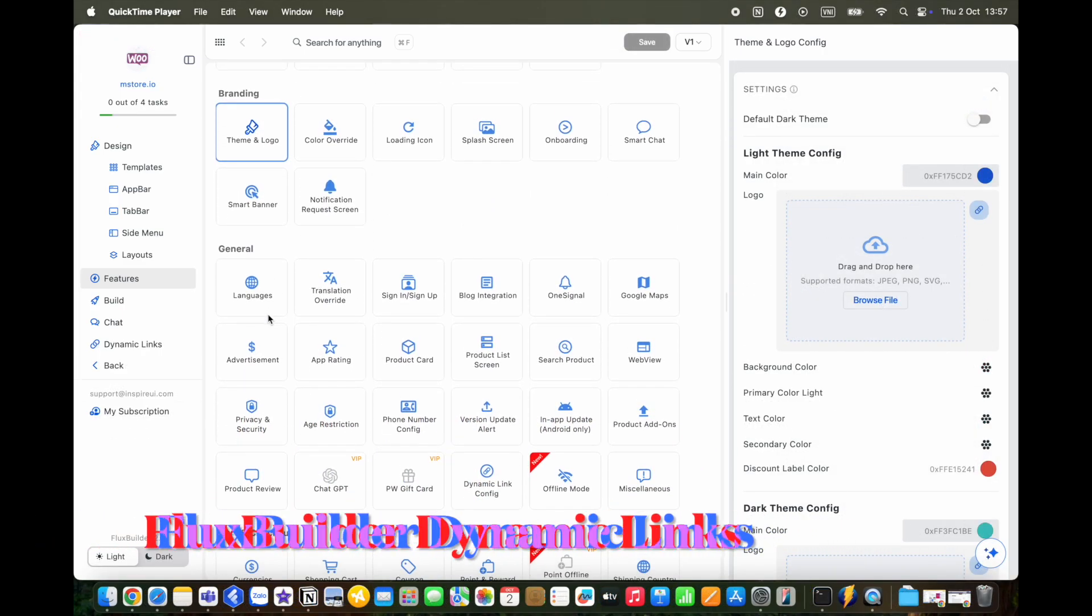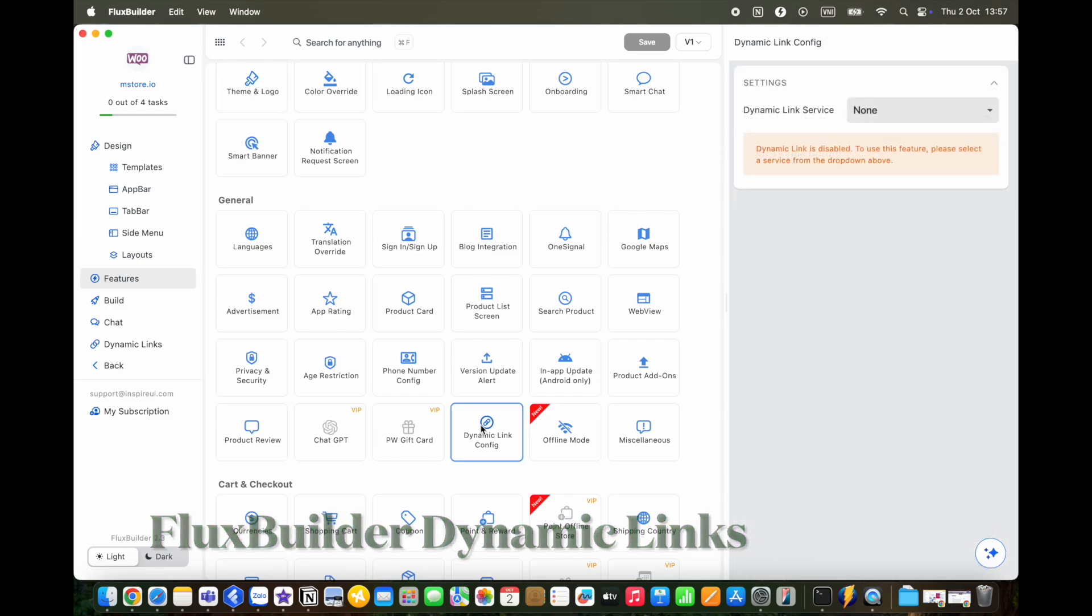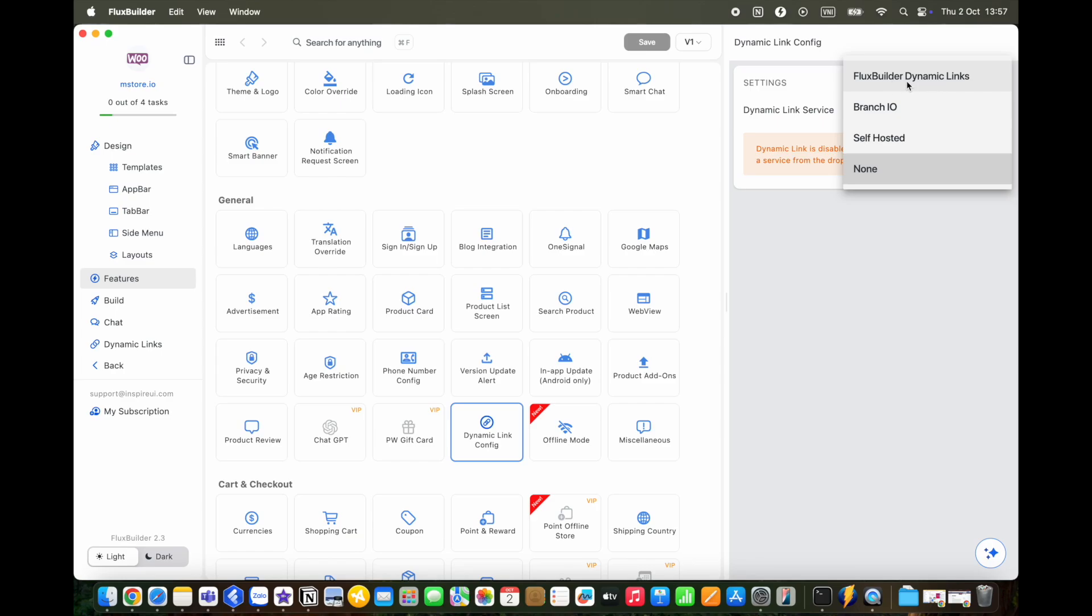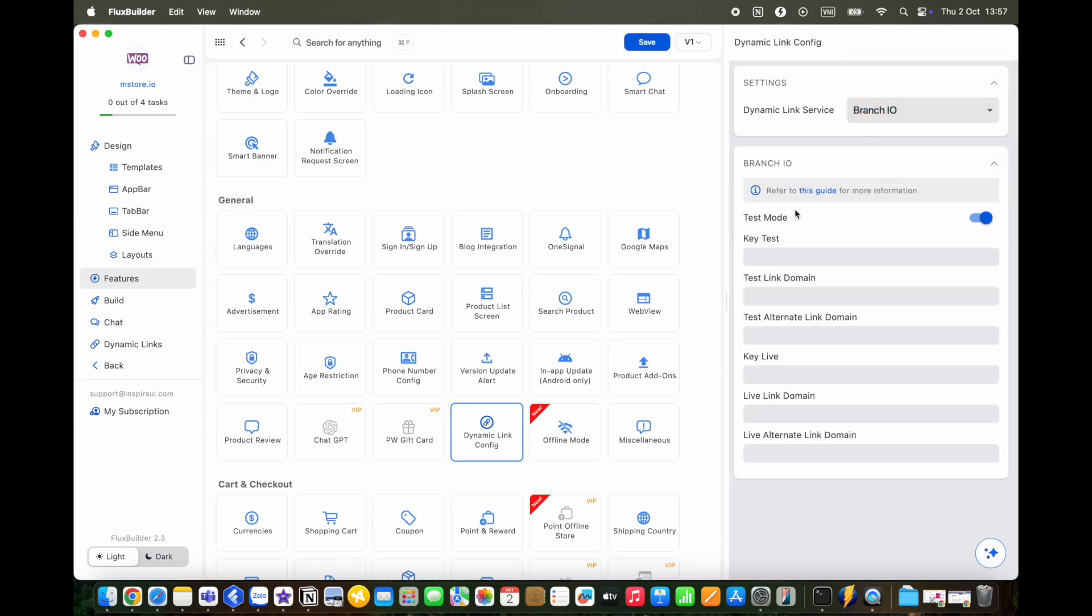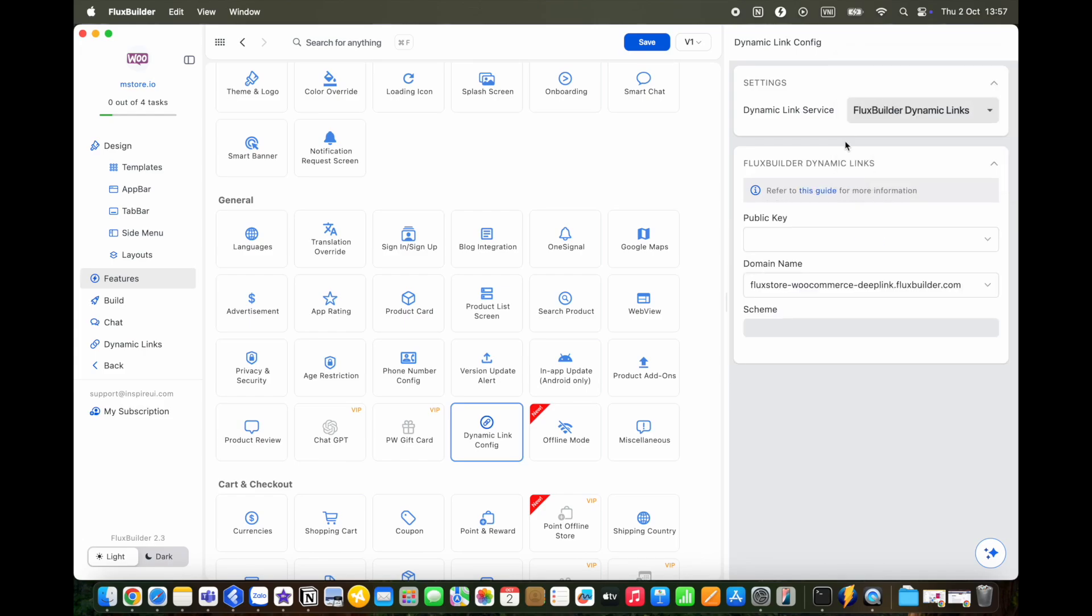Let's go to another powerful feature, FluxBuilder Dynamic Links. As announced by Firebase, Firebase Dynamic Links is now discontinued, so now we offer a smarter way to configure deep links. FluxBuilder Dynamic Links is a powerful new sharing system that makes it easy to share deep linked product, category or blog pages. It's fully integrated into the FluxBuilder App Builder for added reliability, customization and branding. Additionally, you can use the branch.io service or this self-hosted service to share links from your own website. By the way, FluxBuilder Dynamic Links is the top alternative to Firebase Dynamic Links.